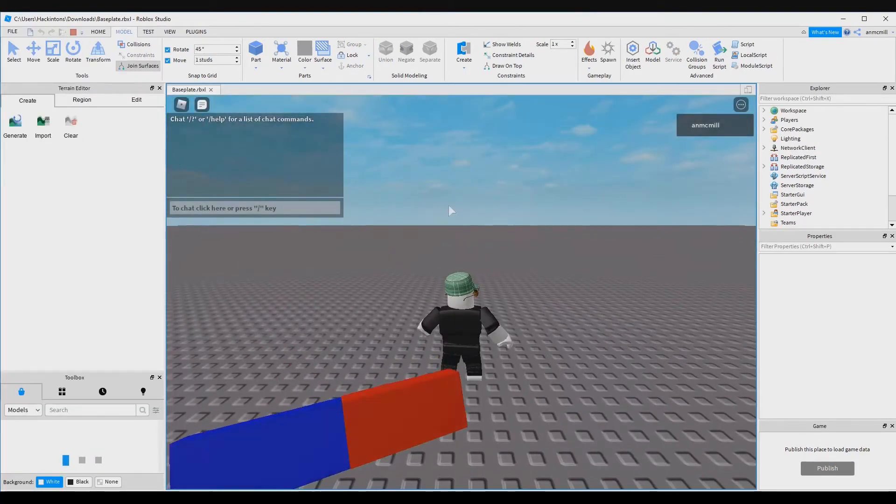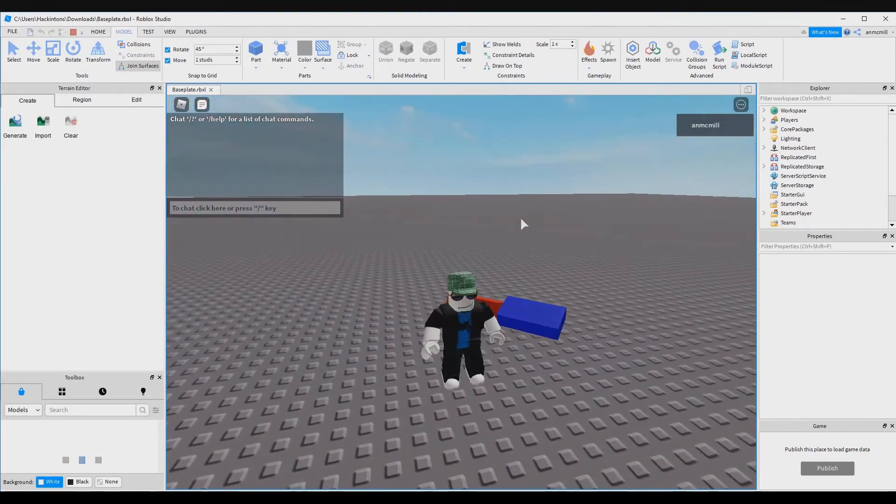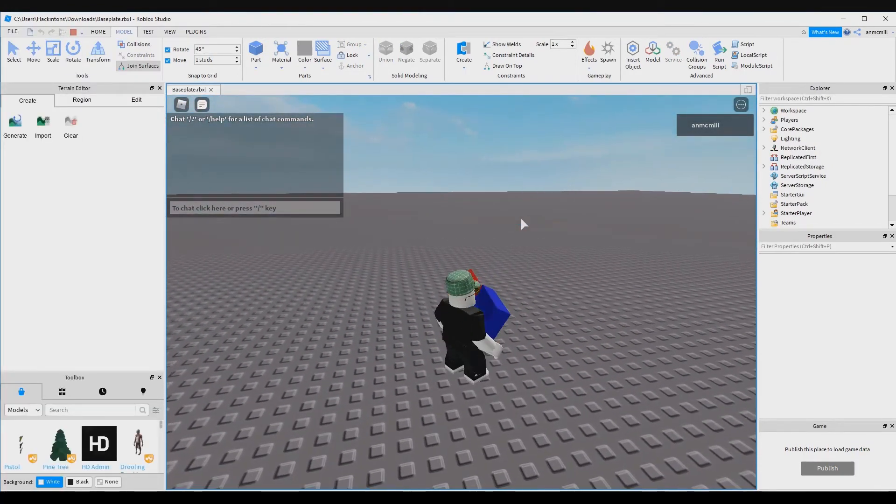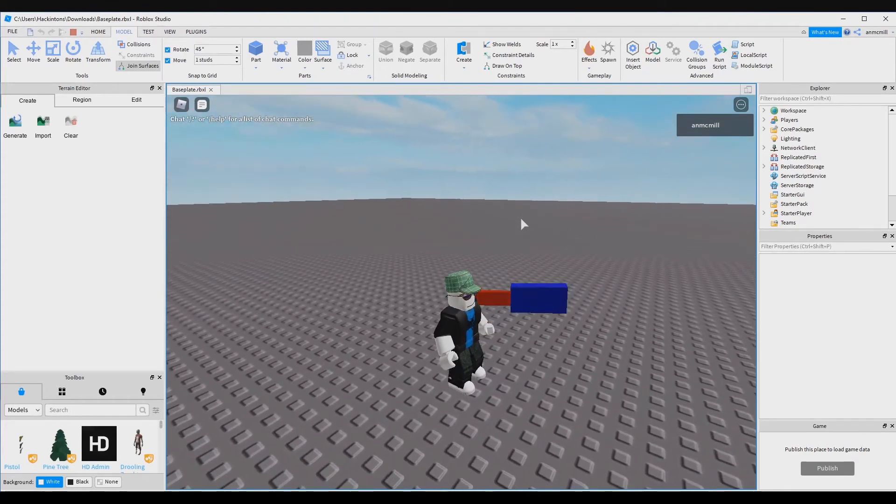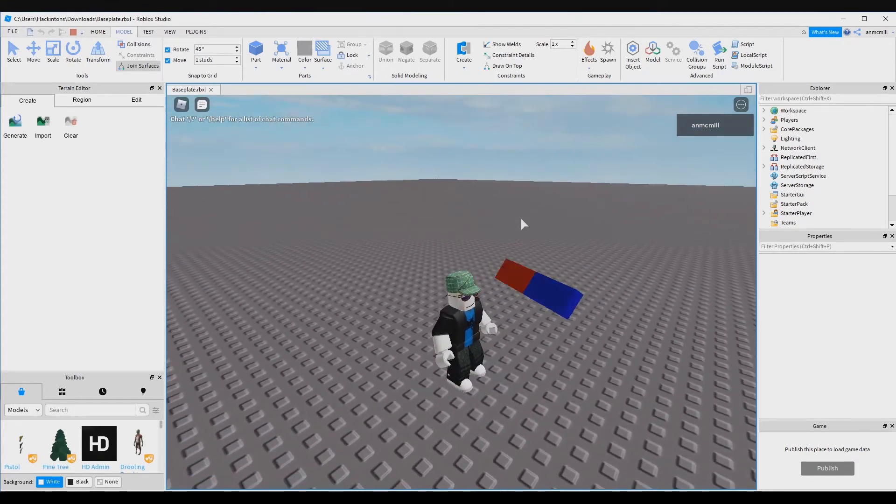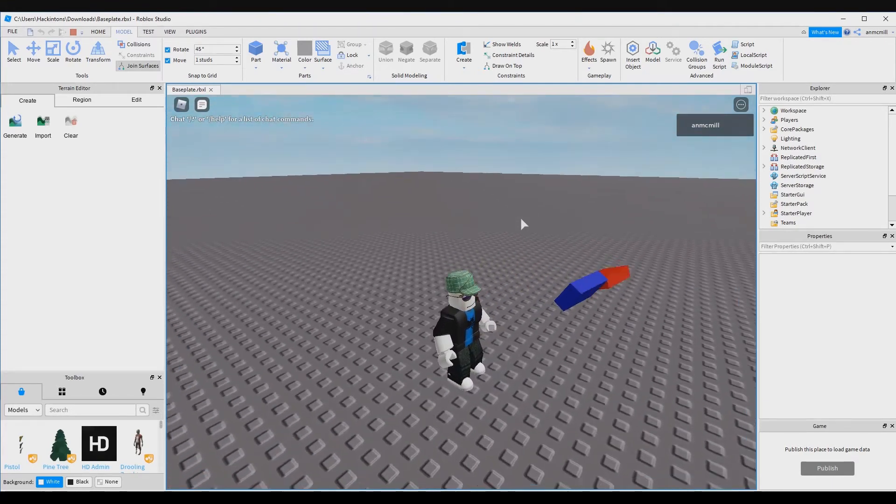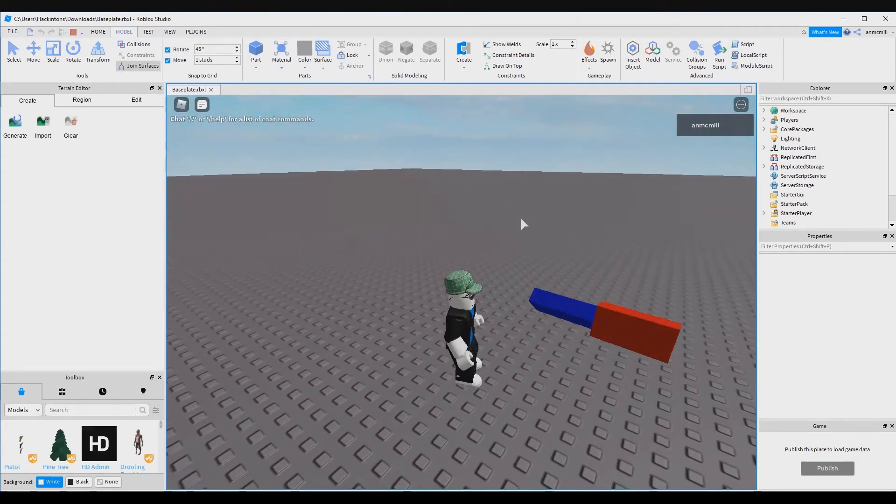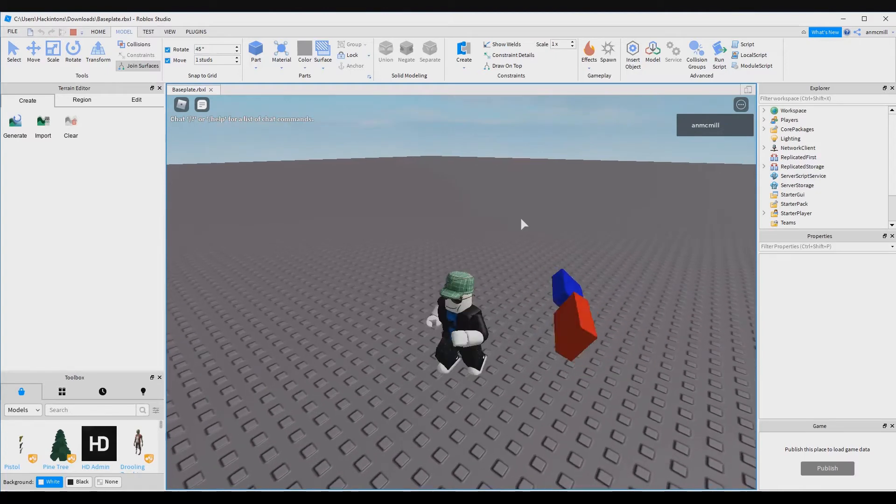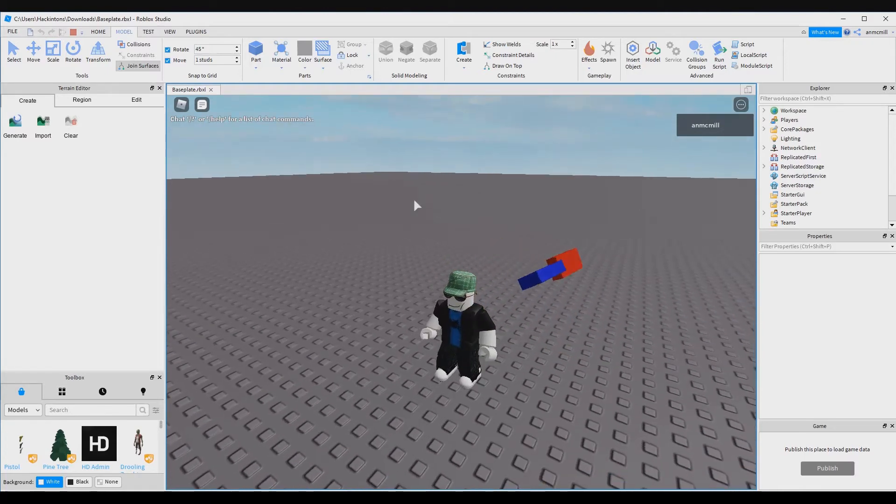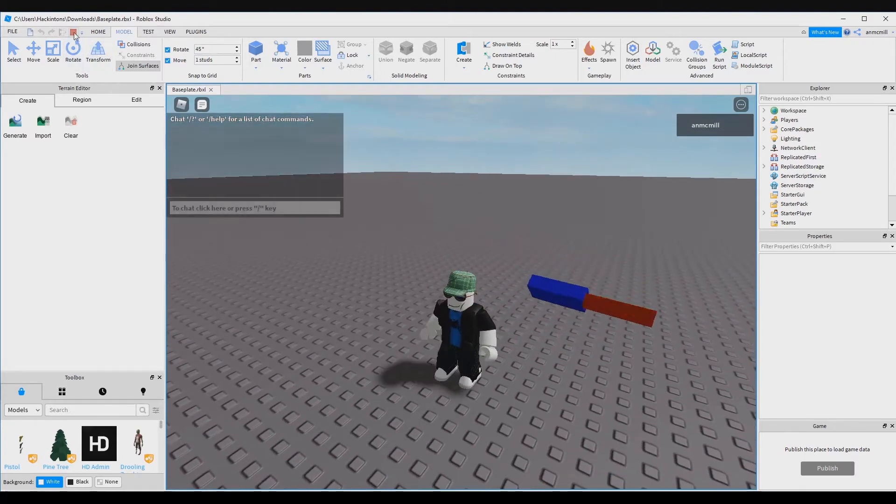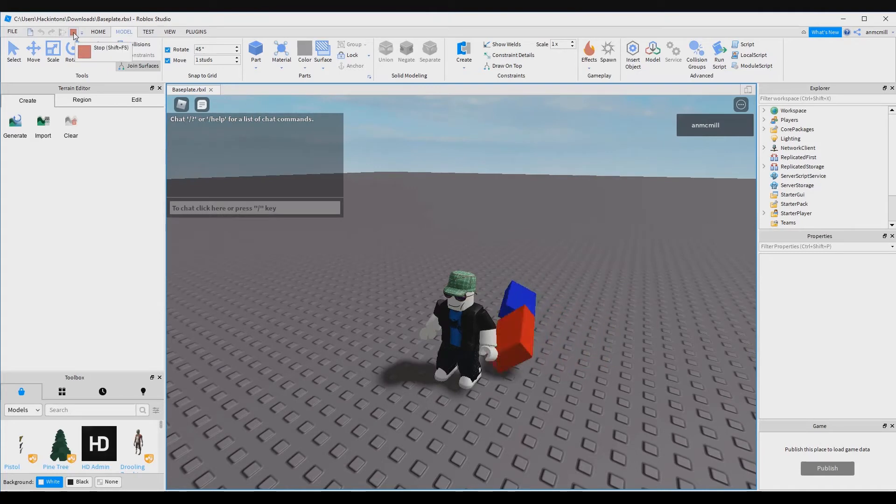Oh my gosh, what is going on? I forgot to anchor the platform base so it's just kind of moving around while our spinning platform is doing all the work. So let's go back and make sure we anchor our platform base.